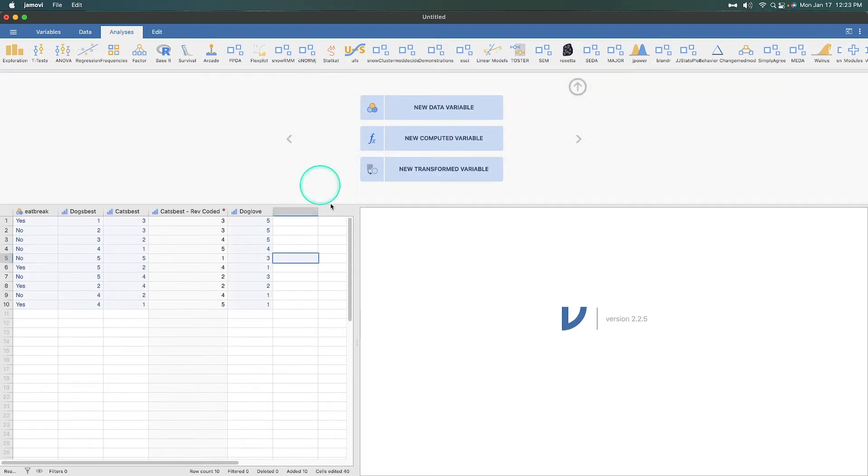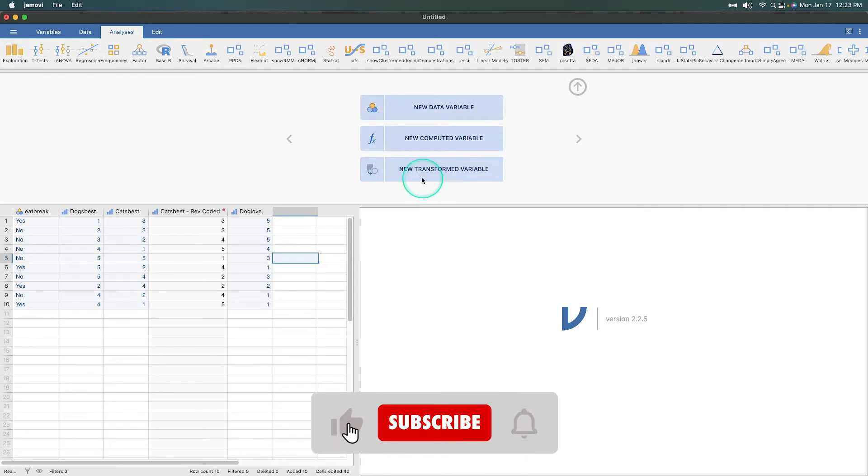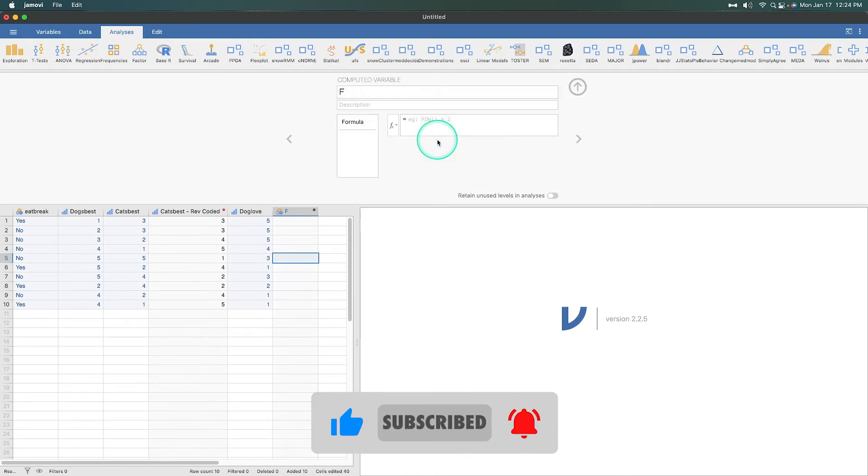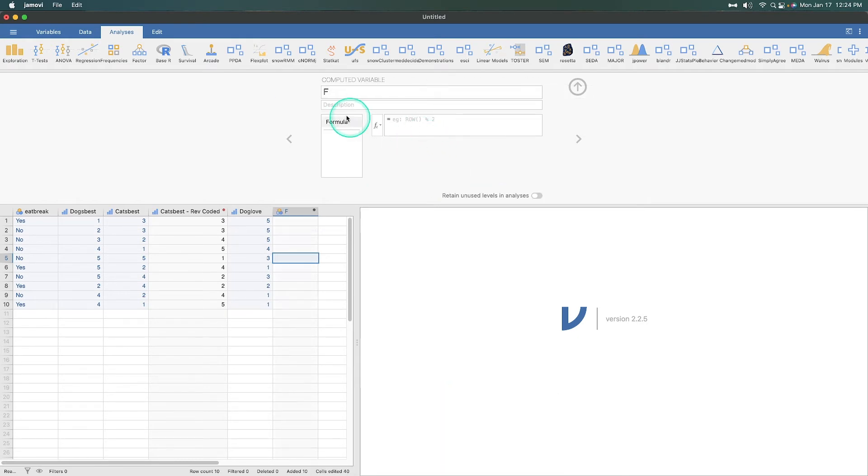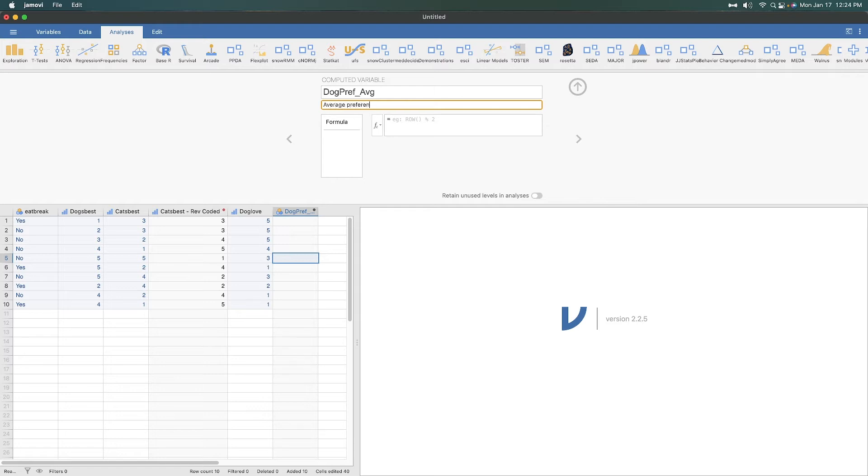So, let's double-click on that. And here, it's going to ask us, do we want a new data variable where we would enter in data directly? A new computed variable, yep, that's what we're going to do, or a transformed variable. Well, we did transformation in the last episode, so we are going to use a new computed variable. And the new computed variable is not going to be called f, it's going to be called dog pref average, or something like that. And you can call it whatever you want. And we can put in the description here, preference average, preference for dogs as pets. Sure, why not?